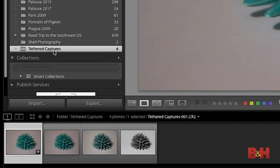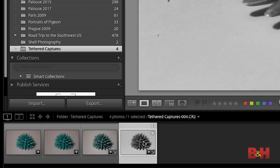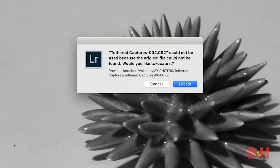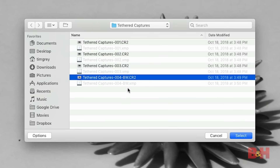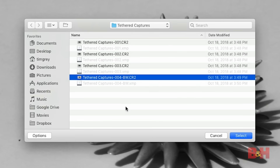You might also have a situation where it's not the folder that's missing but an individual image. Going into this tethered captures folder, I can see three out of four images are still available, but one — this black and white interpretation — has an exclamation point icon at the top right of the thumbnail indicating it's missing. I'll click the exclamation point icon and that brings up a dialog indicating the photo is missing. Clicking Locate takes me to the folder where the photo is stored. In this case I converted the image to black and white and renamed the file with BW, but I did that outside of Lightroom.